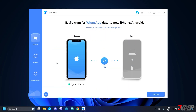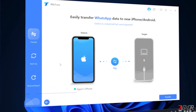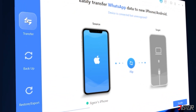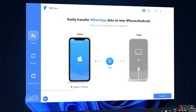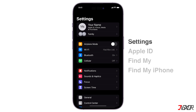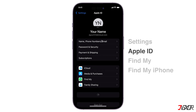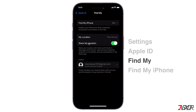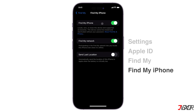iMyTrans provides two different ways to transfer your WhatsApp data. The first is the Transfer mode, which allows users to transfer data directly from their iPhone to an Android or other iOS device, or vice versa. The other option is to use the combined Backup and Restore functions. Before using either of these methods, you will first need to disable Find My on your iPhone. Open Settings, tap on your name, navigate to Find My, open the Find My iPhone menu, and toggle it off.